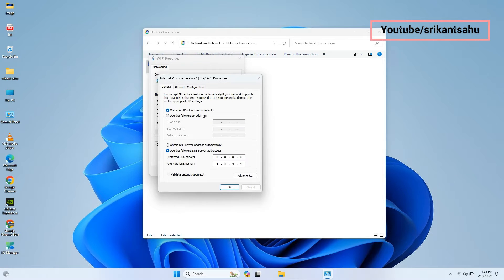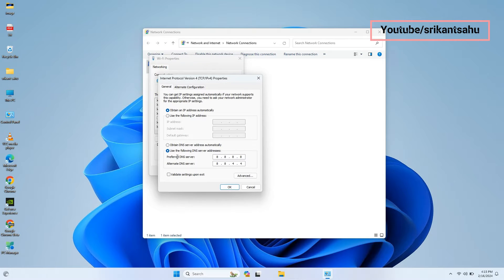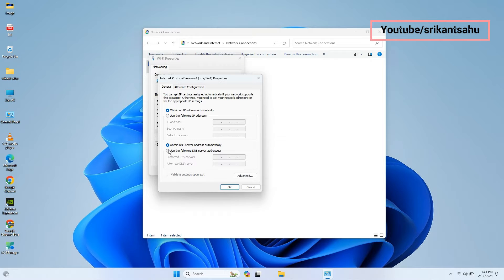Double-click on Internet Protocol version 4 to open its properties. Select use the following DNS server address.